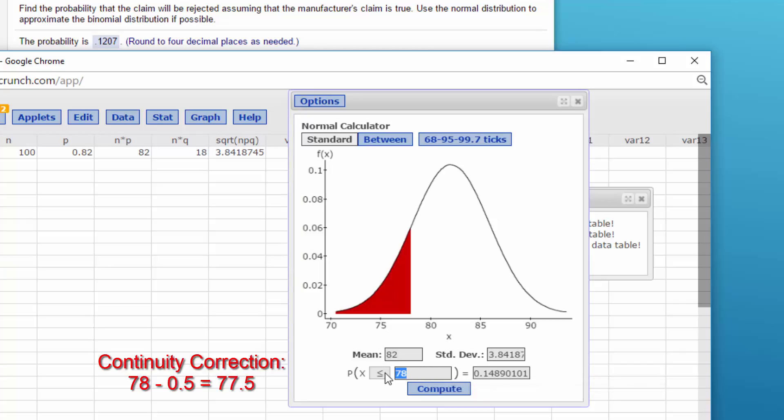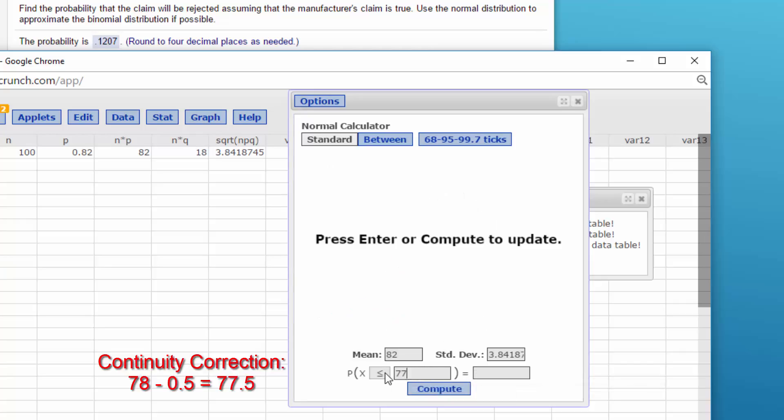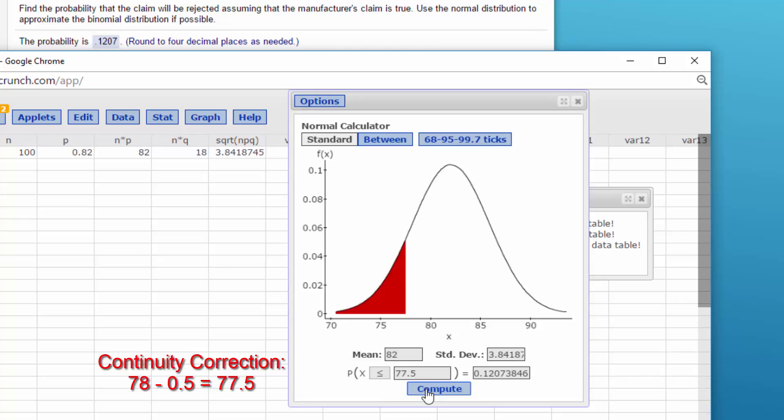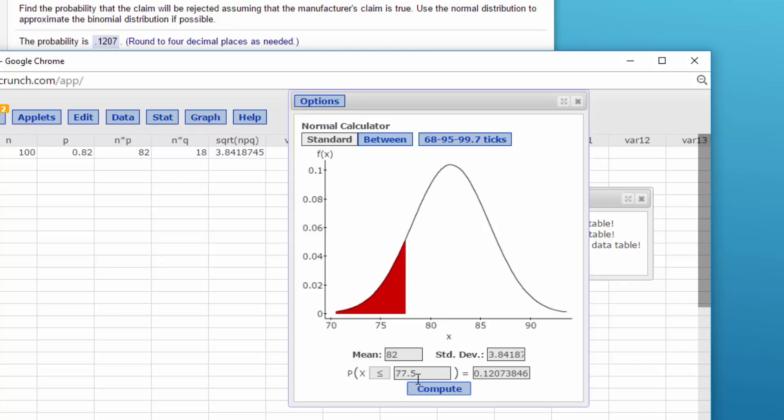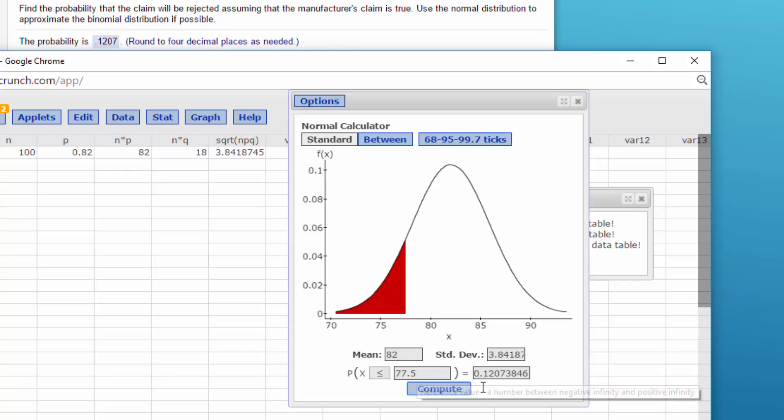And click Compute. That will give us the answer, the probability, the area in this red zone of being less than 77.5, which is using the continuity correction, the value we need for 78. It is 0.1207. So without my mistakes, I hope this is helpful.